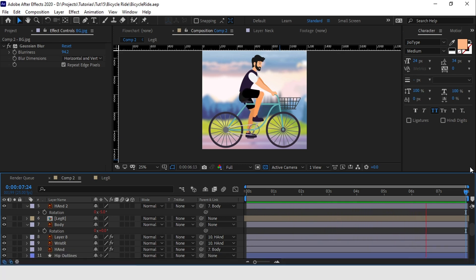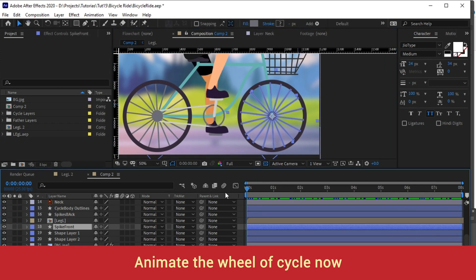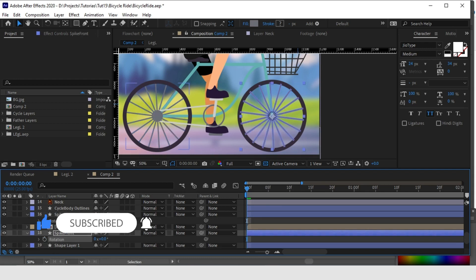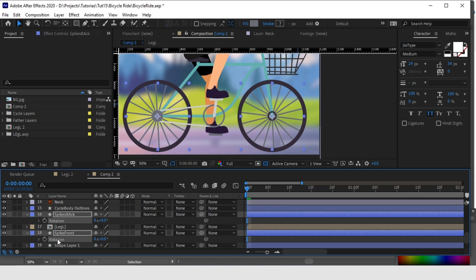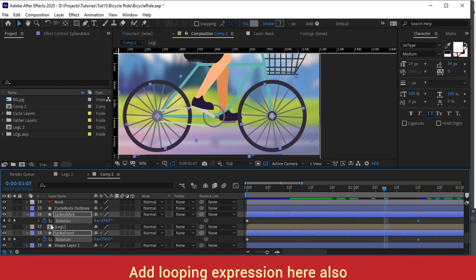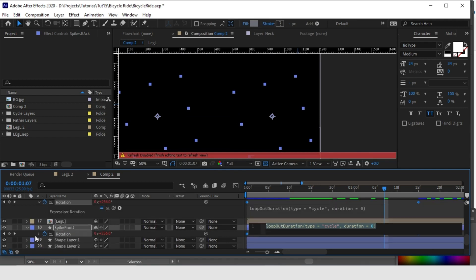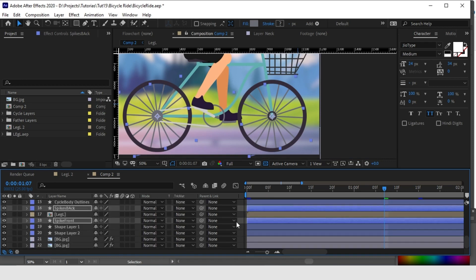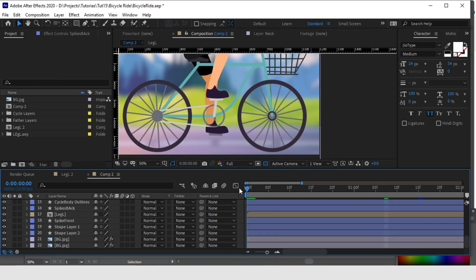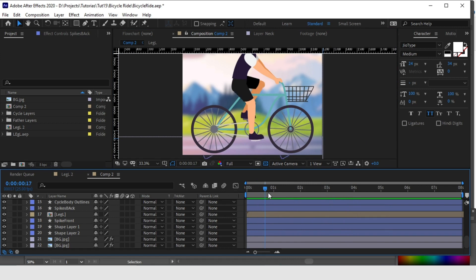Now let's animate the other elements — let's start with the cycle. Animate the spikes of the cycle. Select both the front and back spikes, open the rotation properties by pressing R on your keyboard. Give a zero rotation at the zero keyframe, move ahead to one second 15 frames, and give a rotation of 320. Loop it out the same way, copy and paste it to the other rim of the cycle. You can check it — it's rotating in a clockwise manner as the character is cycling.